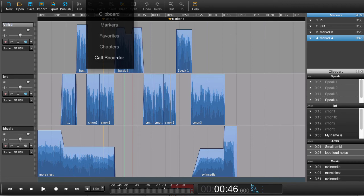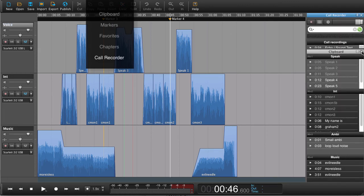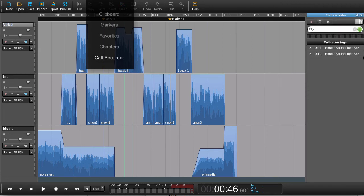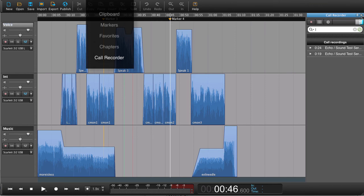In the pro version you have the call recorder. Let me just close down these things so we can see what we're doing. The call recorder lets you record directly from Skype. Again, something we're going to get back to later.